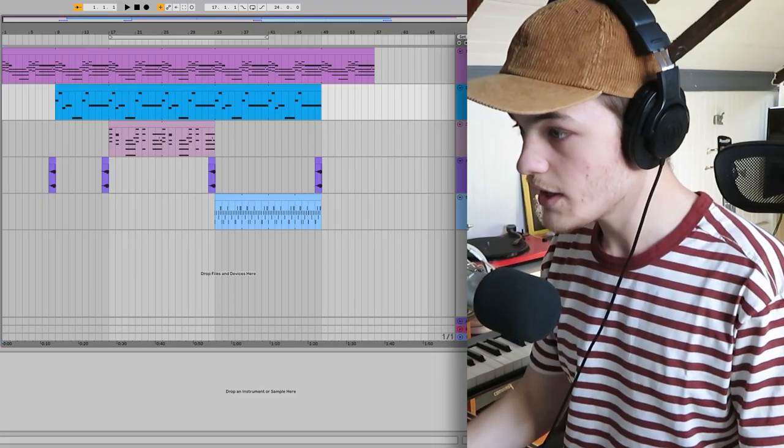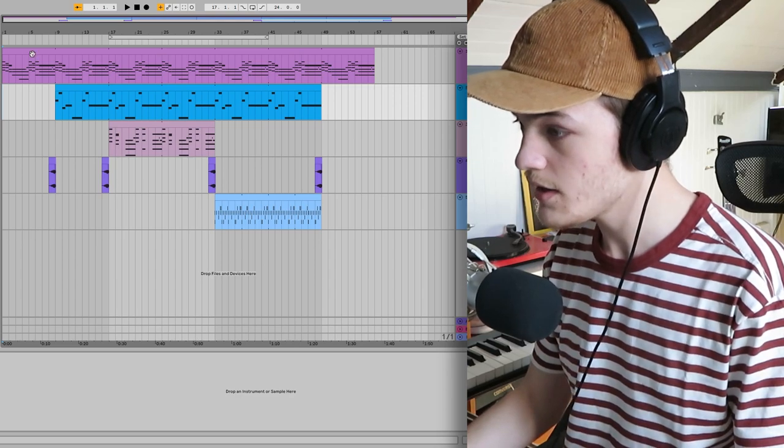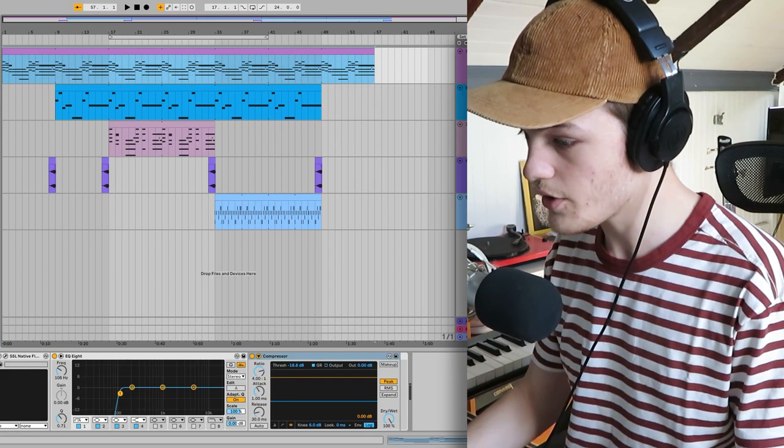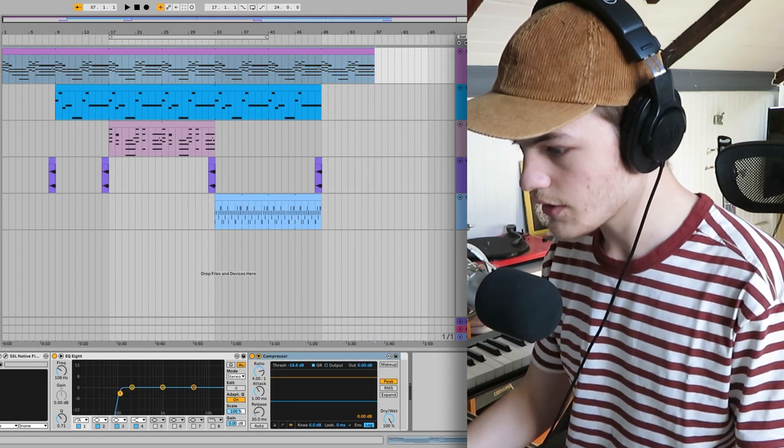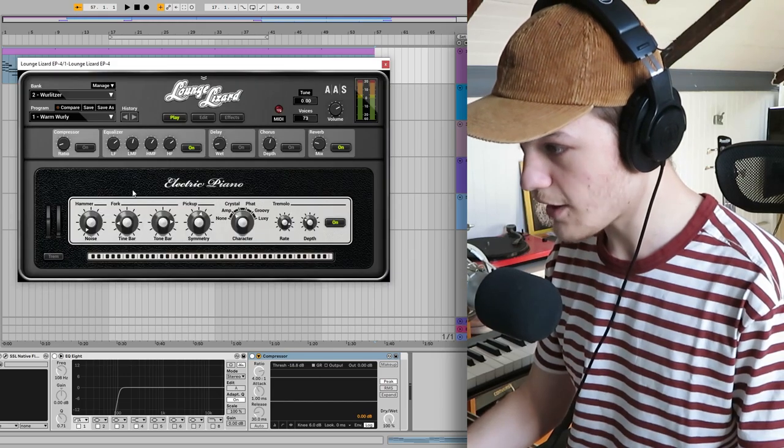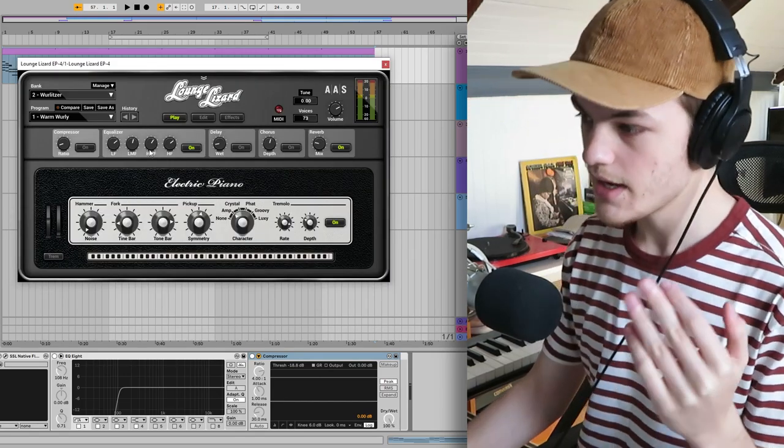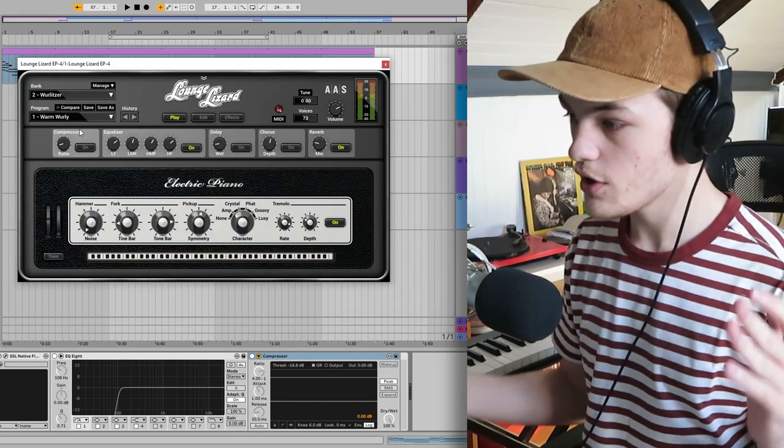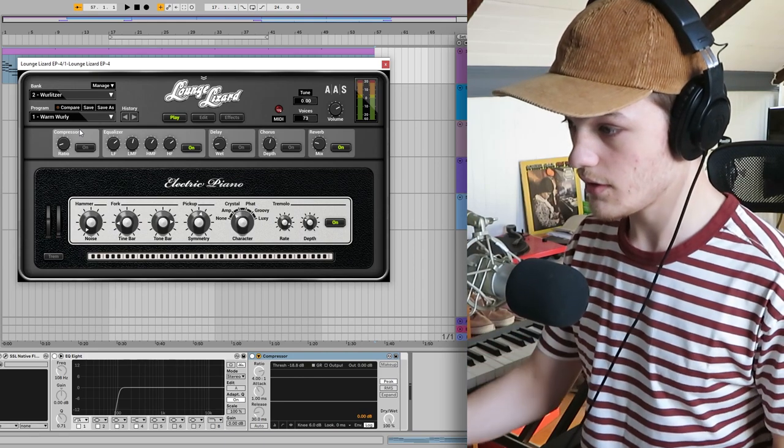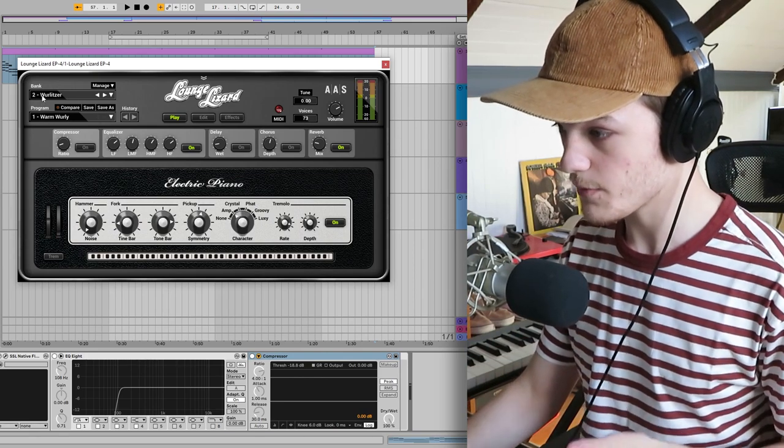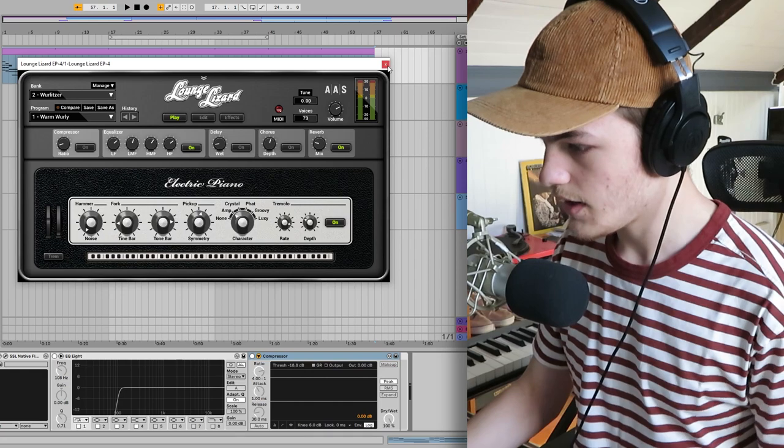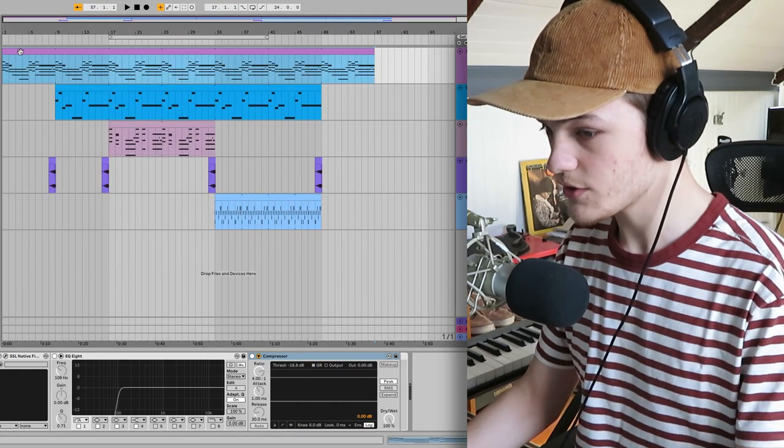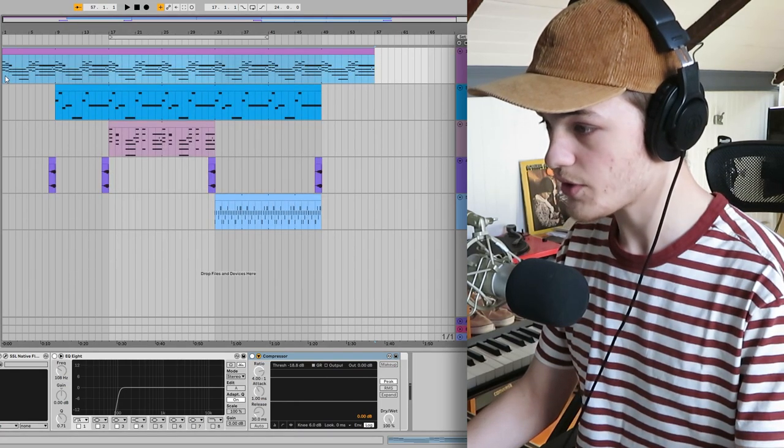In a lot of Frank Ocean tracks you'll hear either a Rhodes or Wurlitzer, so I just used Lounge Lizard like always and chose the first Wurlitzer program from the Wurlitzer bank, and I played out these chords.